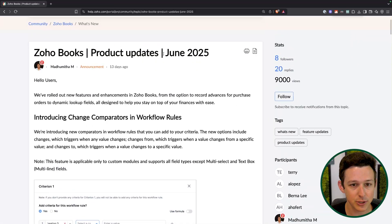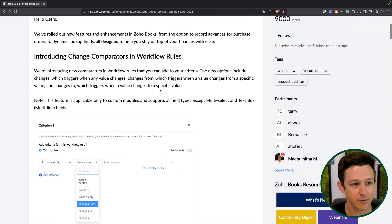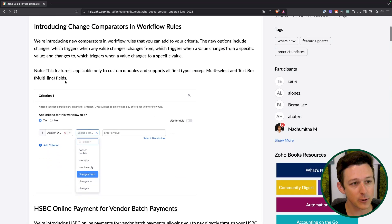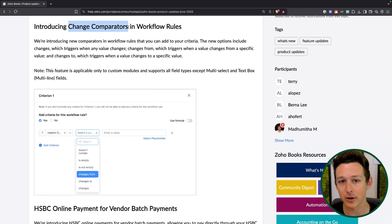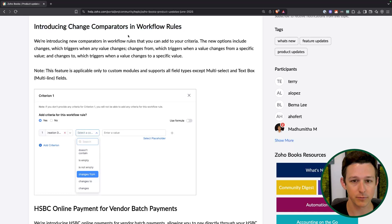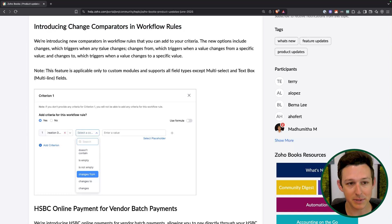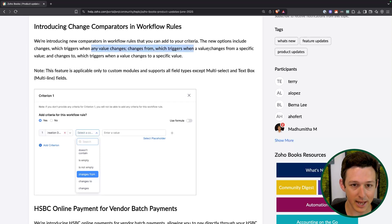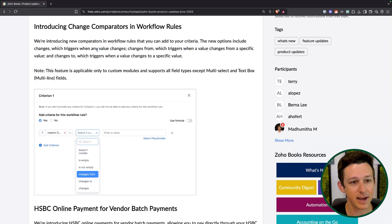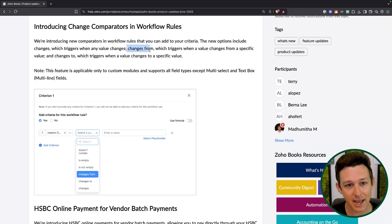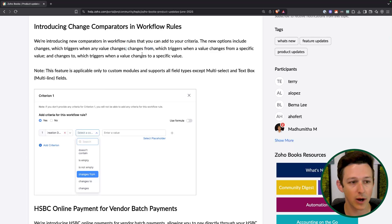Here we are inside of the June 2025 release notes. First off is kind of a big one for workflow rules — they now have what are called change comparators. What this means is that you can now look at specific fields and updates to those fields that identify the value that it was and the value that it now is as a part of your workflow process.